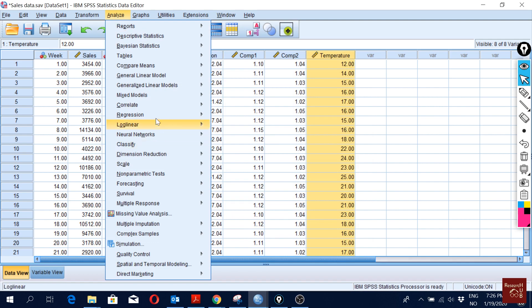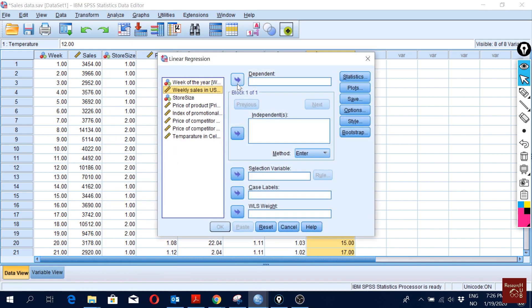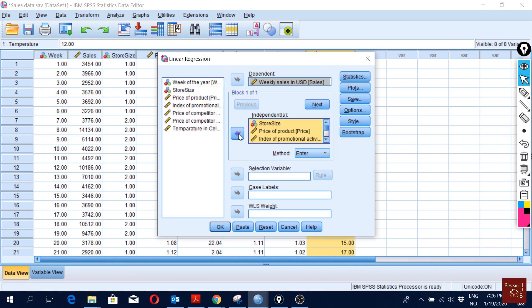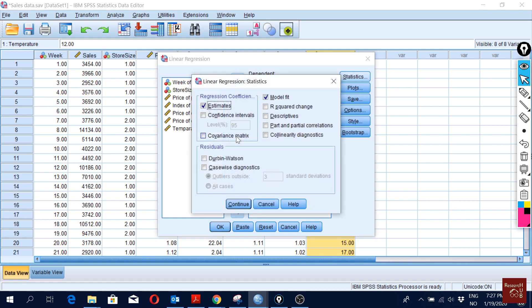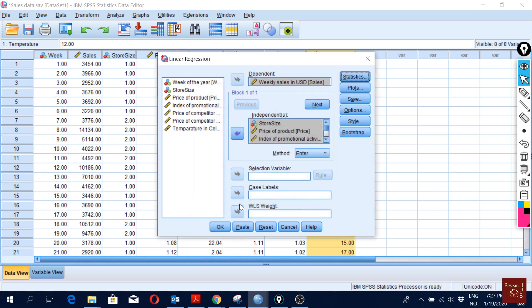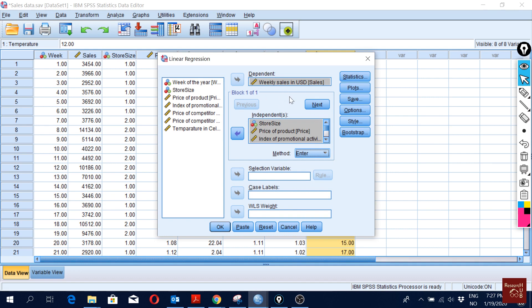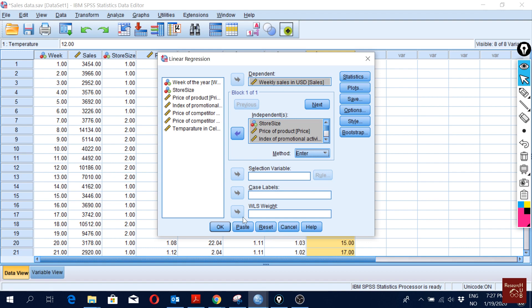I go to Analyze, then Regression, then Linear, and define my model — this is my dependent variable and these are my independent variables. I select all of them and put them in the independent box. Then in Statistics, to look for the correlation matrix I will mark that option. Another way to look for collinearity is the collinearity diagnostics, which is the most important one, so I will check that as well. I click Continue and then OK. I am using the Enter method, which estimates exactly the model I have entered.